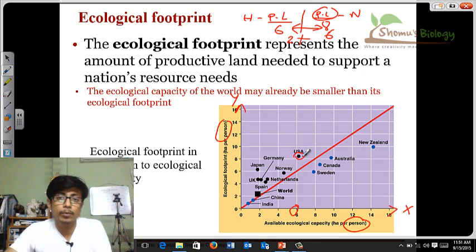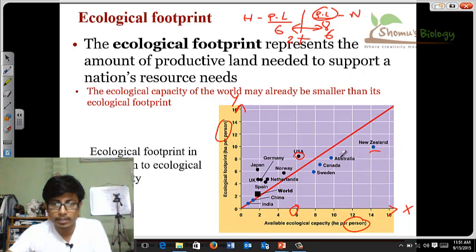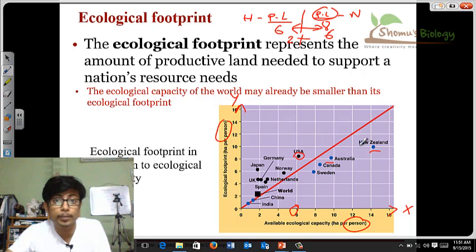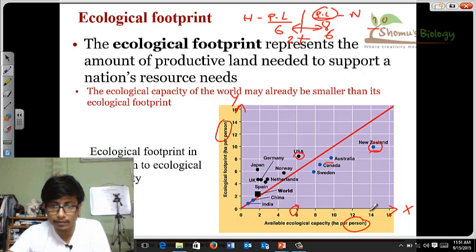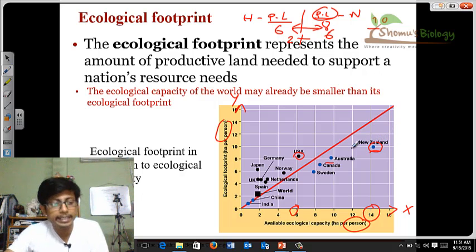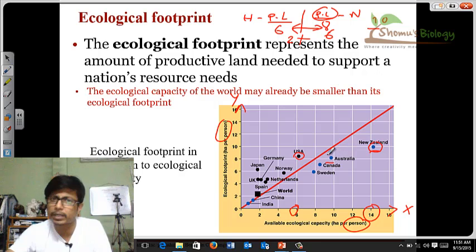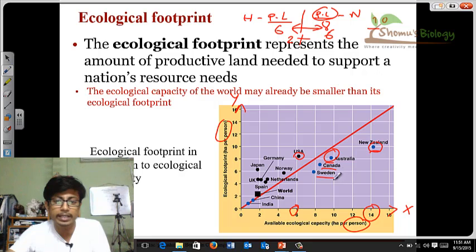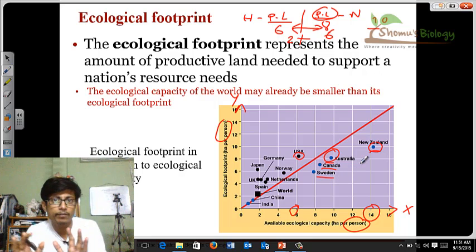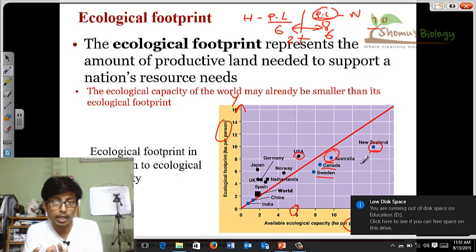But there are also countries where the deficit is not taking a toll. For example, New Zealand and Australia — in New Zealand, the ecological footprint, that is the productive land required, is 10, but they already have 14 as available ecological capacity. So New Zealand already has the resources to support its individuals and population. The same goes for Australia, Canada, Sweden — they already have enough ecological resources and capacity to support their population growth.